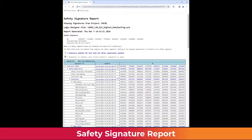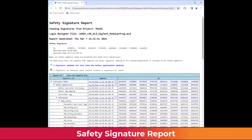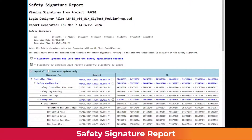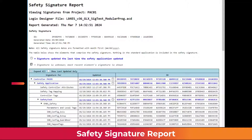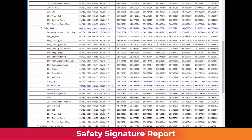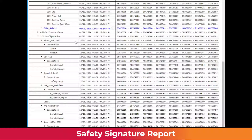A signature report HTM file for the current application is created locally and automatically opened in a web browser. The Safety Signature report contains project file information, the report generated date, the controller safety signature, and all safety signature elements. The default view is Expand All, but the report can be collapsed by element sections or filtered to show only the last-updated blue items.